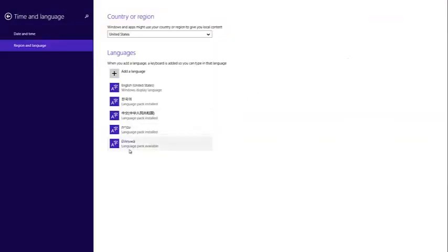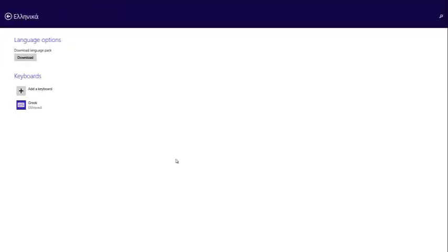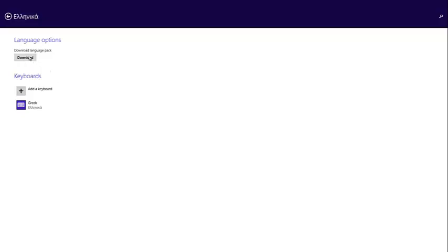As you can see the Greek language pack is available right here. These are Greek alphabet. So I left click there and then click on options and then I download the Greek language pack. I left click on this download button right here.